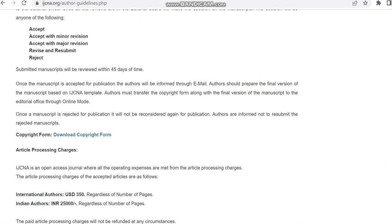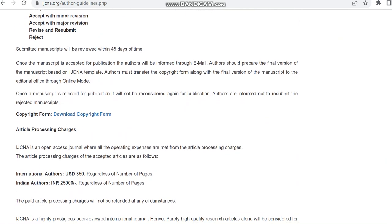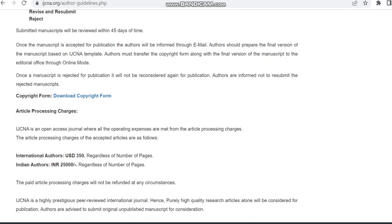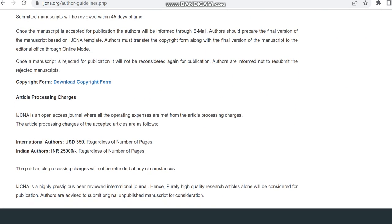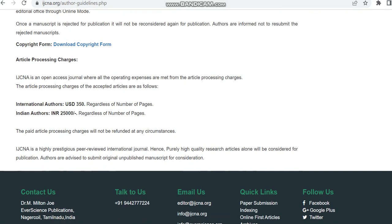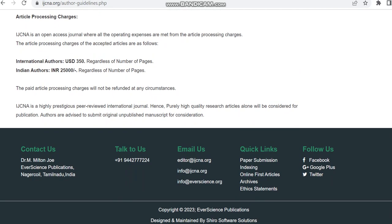Here they have given the article processing charges. It is varying for Indian authors and international authors. For Indian authors it is 25,000 rupees and for international authors it is USD 350. So it is a paid journal but it takes only one month for acceptance or rejection.